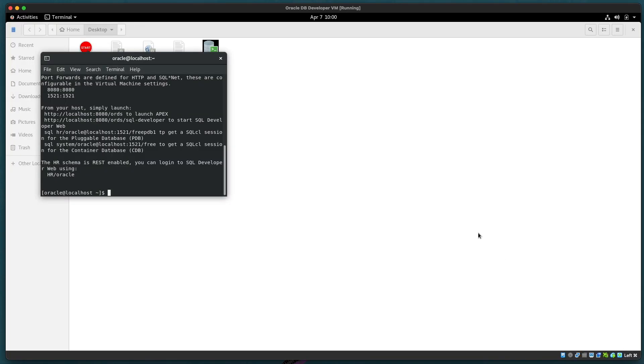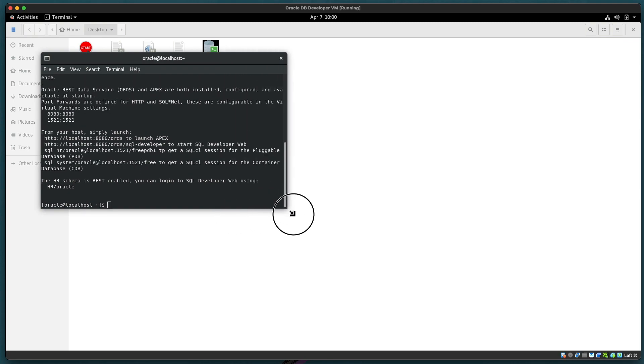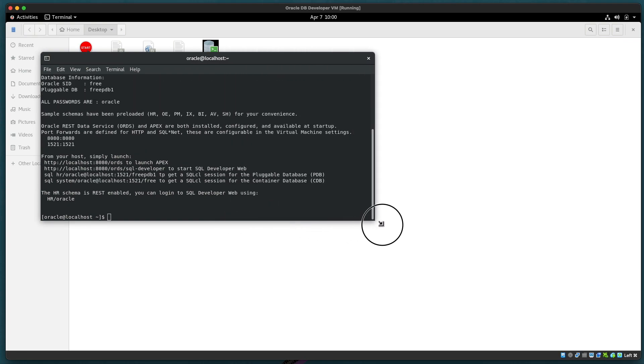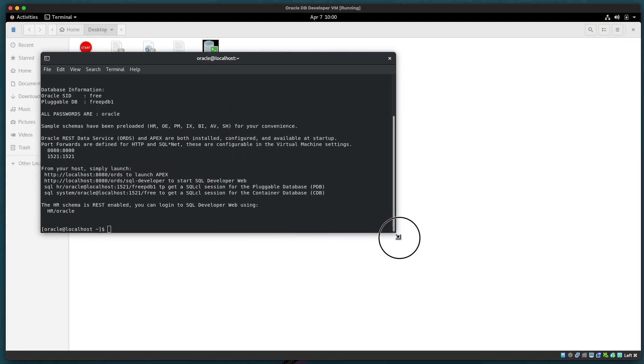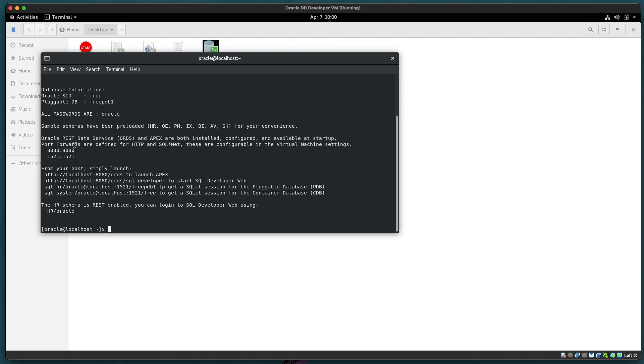Now let's take a look at what we have. We have a terminal window and a page opened up or a file explorer for the desktop. A lot of what we'll be doing will be in the terminal so we'll keep this here. You'll note we have all passwords are Oracle. Certain URLs are available but these are also available from the host machine and we'll look at that a little bit later.